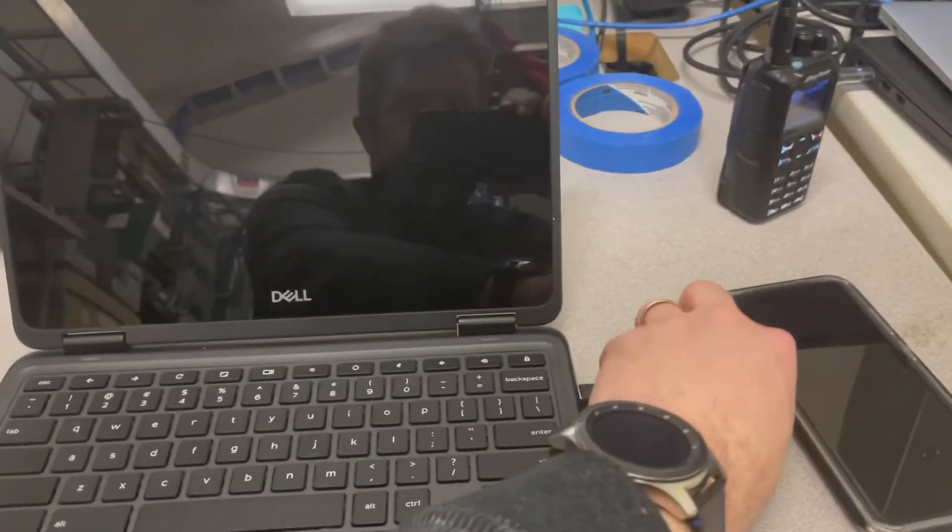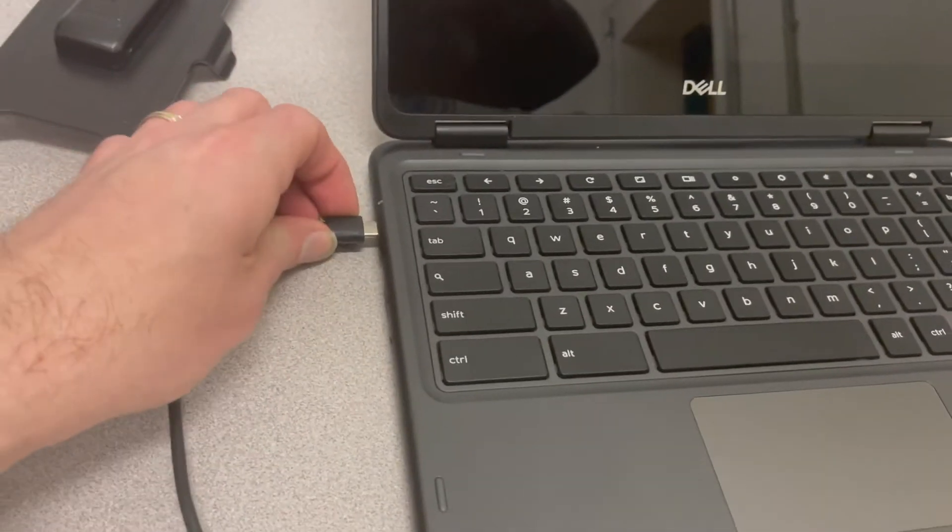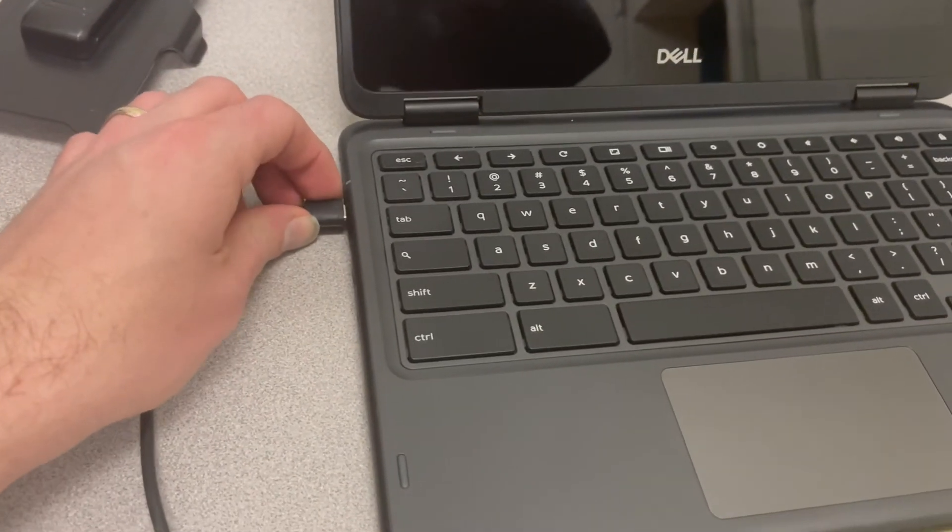So the first troubleshooting step we can take when this happens is what's known as a hardware reset.